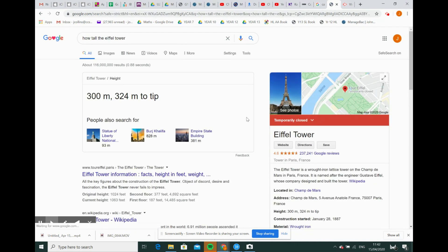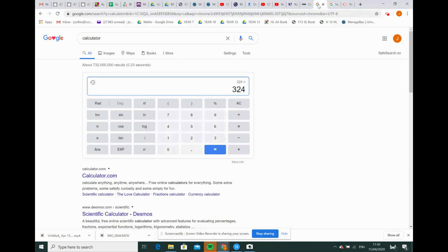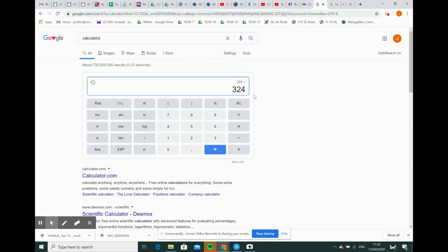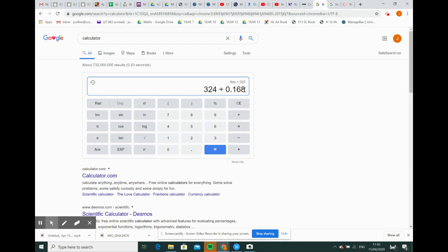The Eiffel Tower is 324 meters to the tip. Okay, so let's climb to the tip. 324 divided by the height of one of our steps, 0.168. Make sure they're in the same unit - they're both in meters. So I get there's a lot of steps - 1,929 steps.